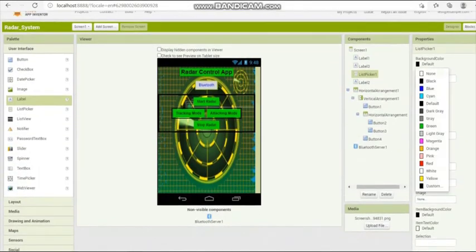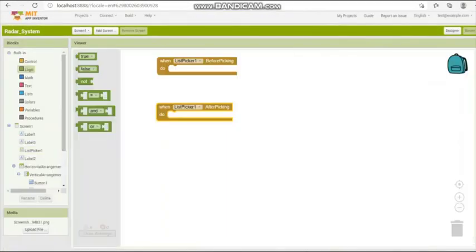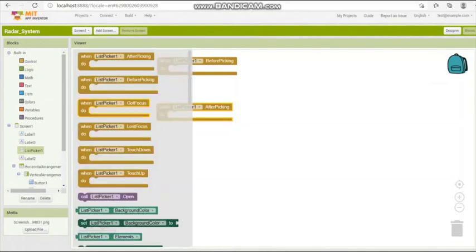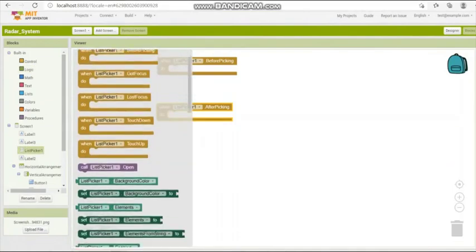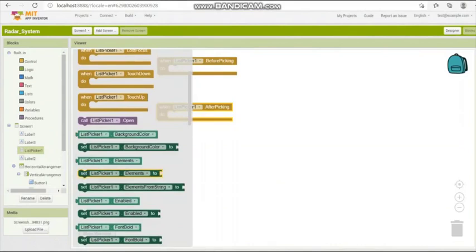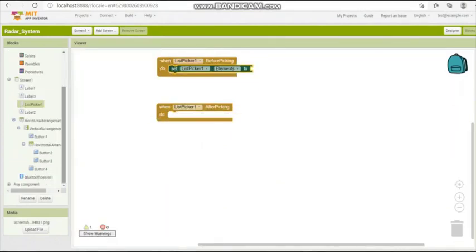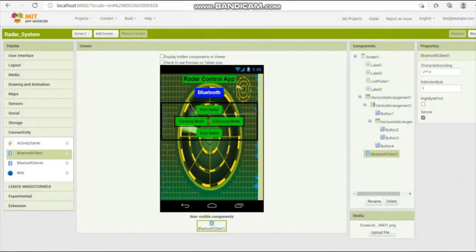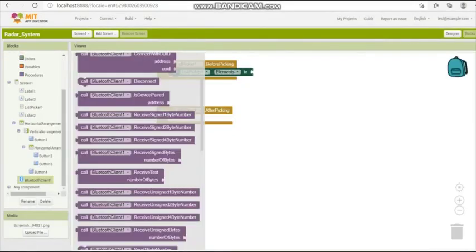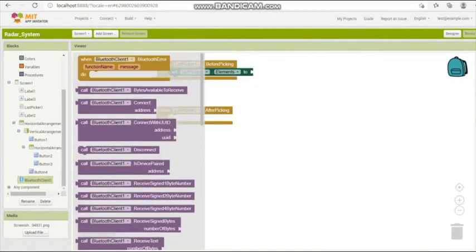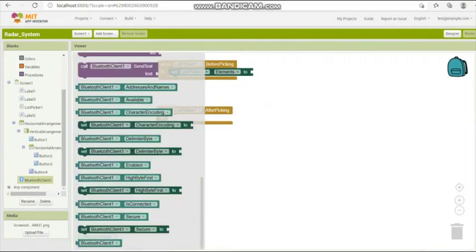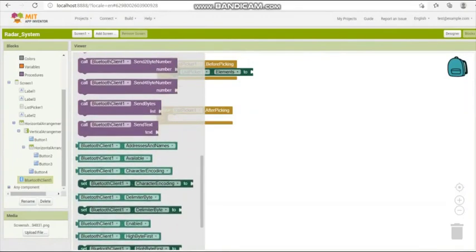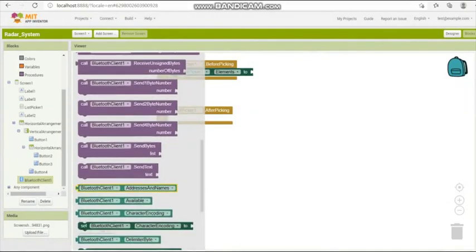Here we do coding. First we pick up the list picker before list picker and after list picker. Before list picker, we just pick up the addresses and numbers, addresses and names of the Bluetooth clients as used at that time. So we've done the programming on it.